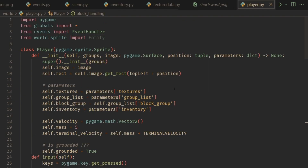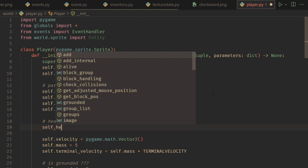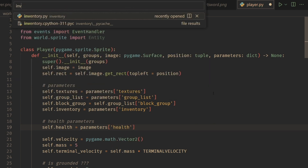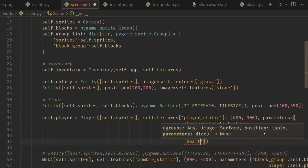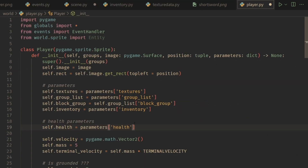For the health system, I'm going to go to our player and create some parameters. I'll go to our parameters and create a new area called health parameters. We'll have self.health equal to parameters at 'health'. Then I'll go to our scene and add a new health parameter with a value of three. You could literally just say self.health equals three directly — it's just a preference thing.